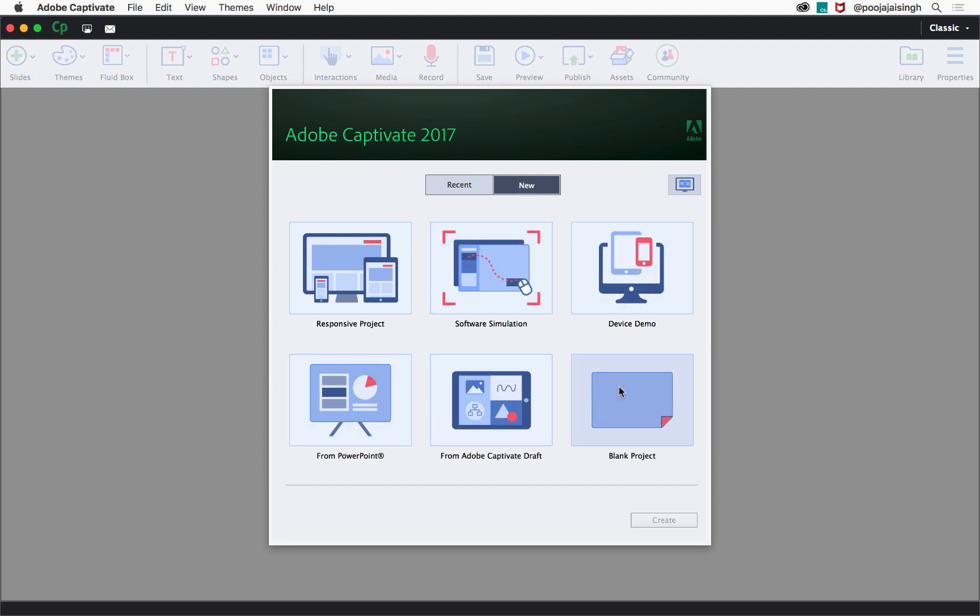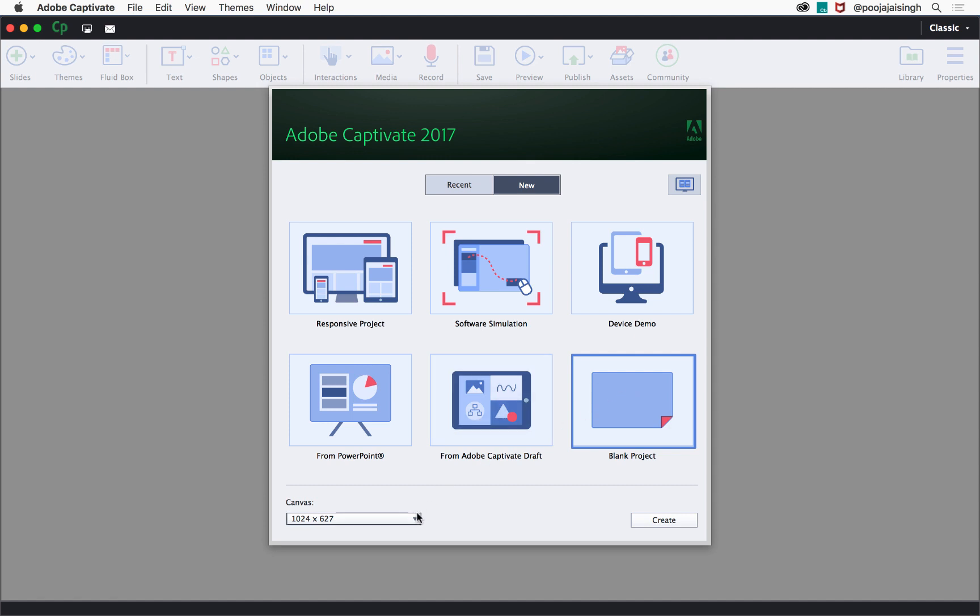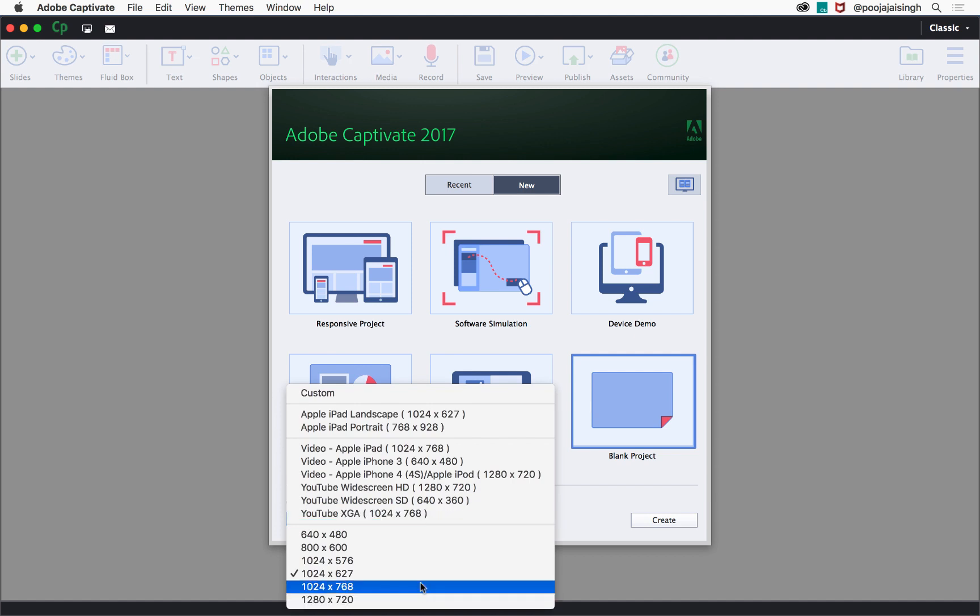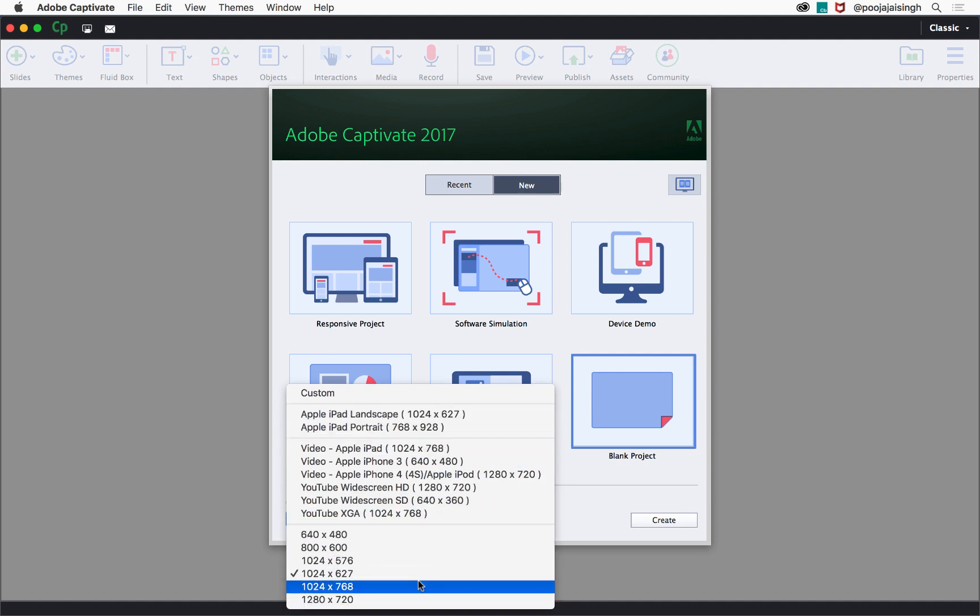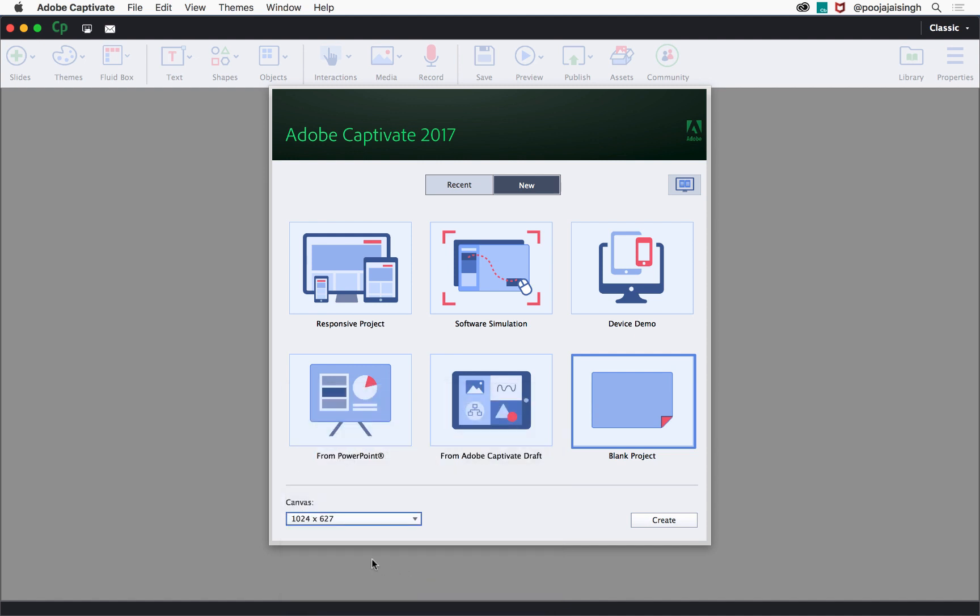For your first project, select the blank project which will give you all these options together. After selecting this thumbnail, go to the canvas size and select the project size you wish to have for your project. I'll go with the default option which is 1024 by 627 pixels.